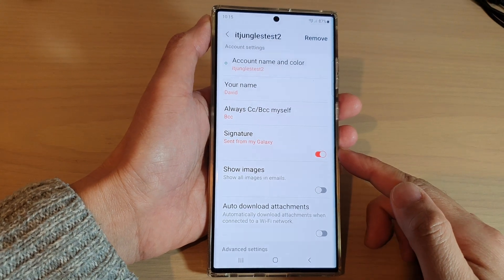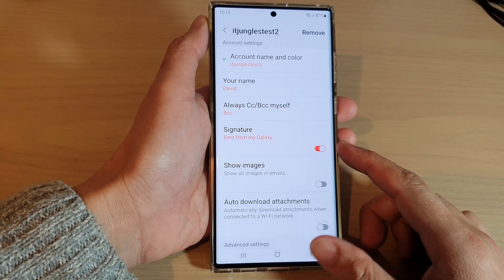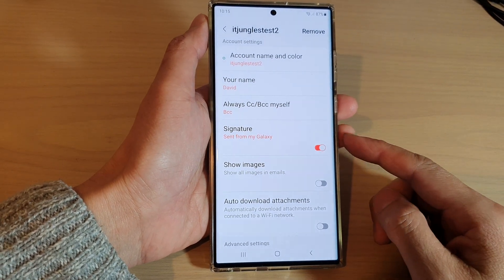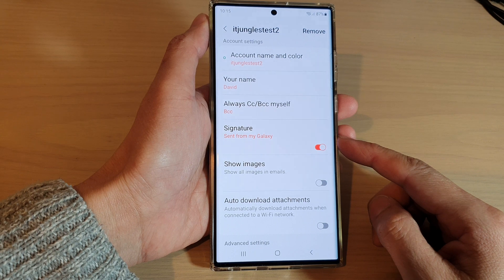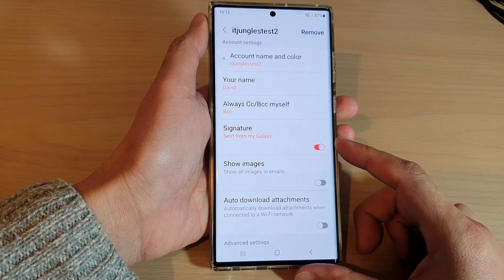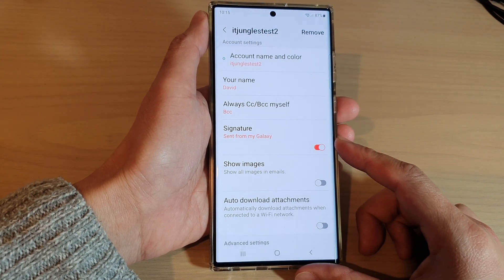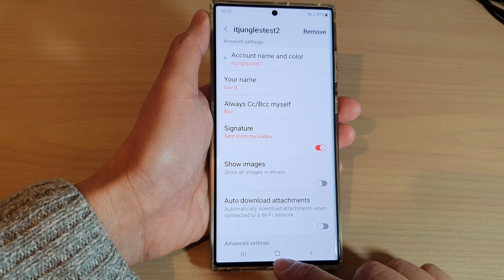Hey guys, in this video we're going to take a look at how you can turn on or turn off Samsung email signature on the Samsung Galaxy S22 series.